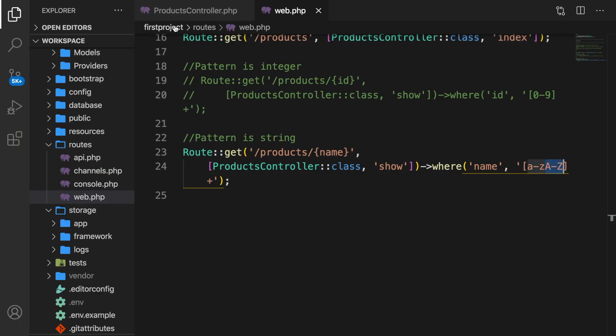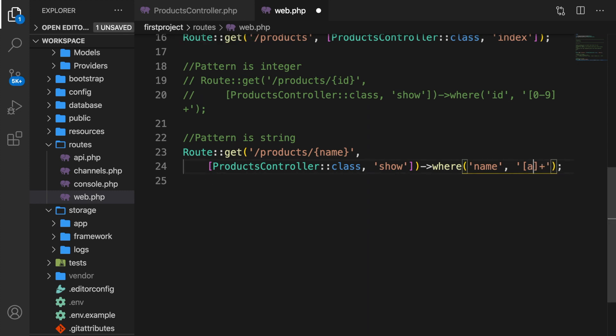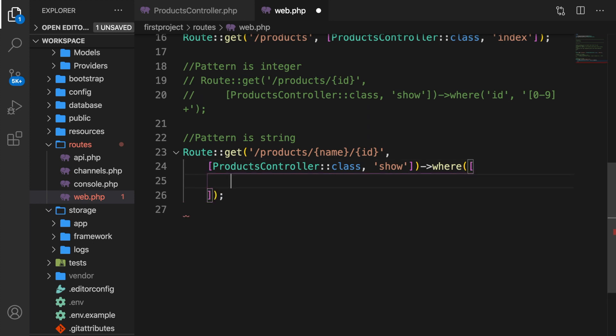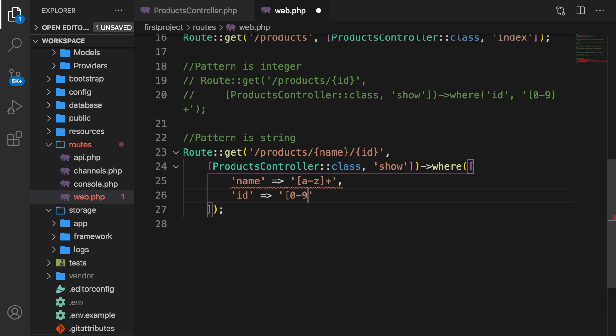Let's actually get rid of everything in the where. Let's change the endpoint. So we want the name forward slash ID. In the where method, let's add a set of brackets and let's hit enter. Let's set the name equal to single quotes, brackets, A dash C, closing brackets, plus sign. Outside of the single quotes, let's add a comma. And then let's set the ID equal to brackets, zero dash nine, bracket, plus sign. Let's save it.